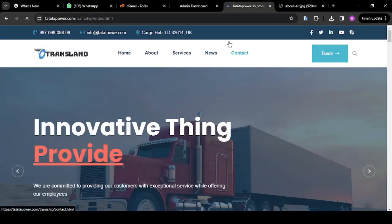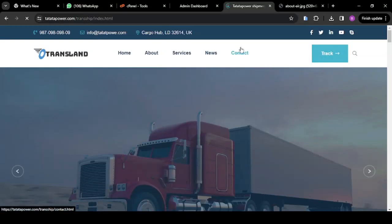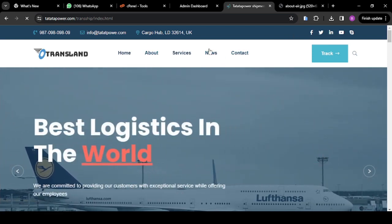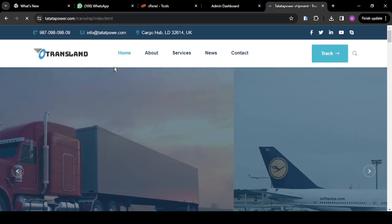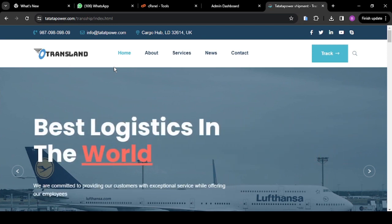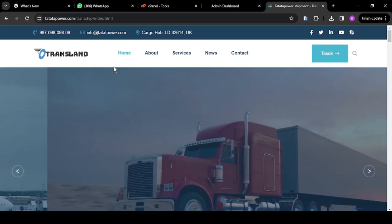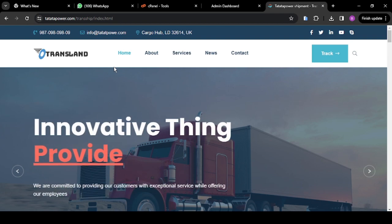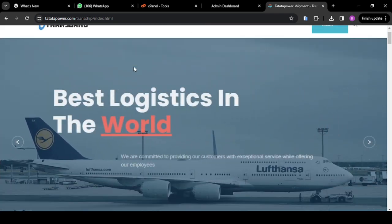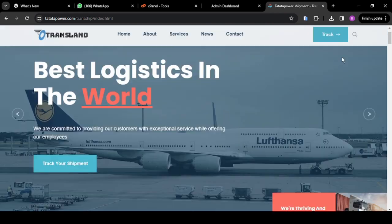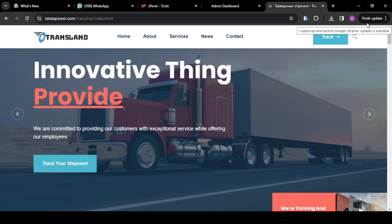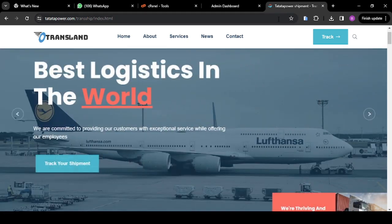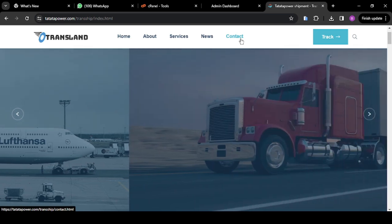Hi guys, in this tutorial I'm going to be teaching you how you can create this type of courier tracking website with PHP and MySQL. One good thing about this is that you're not going to be writing any code. I already have the software which I'm going to give out to you, and you will be able to do this type of logistics website without wasting much of your time. You can do this in less than 30 minutes. My name is Kevin Chimanya, the CEO of Beastar Technology.